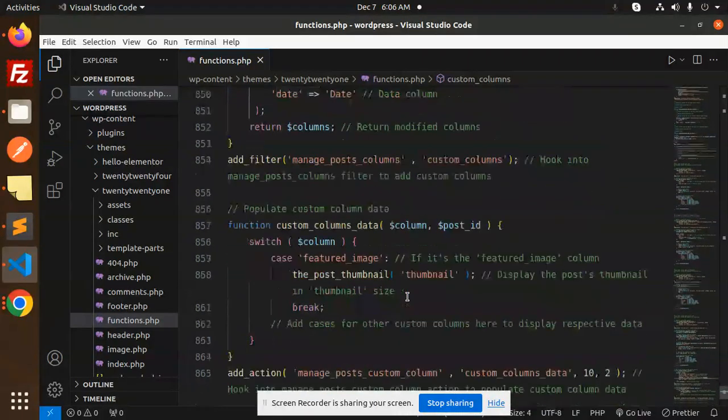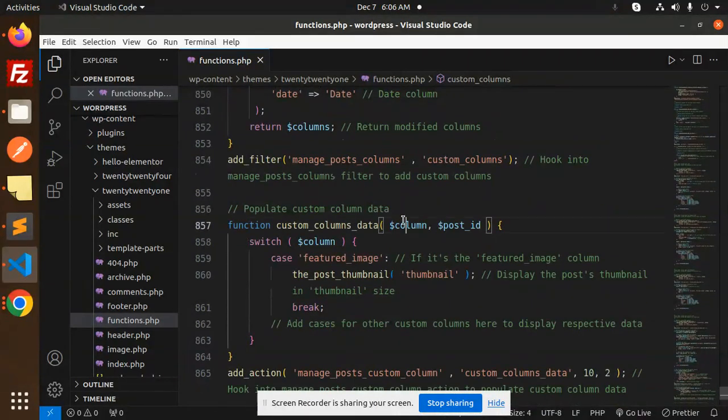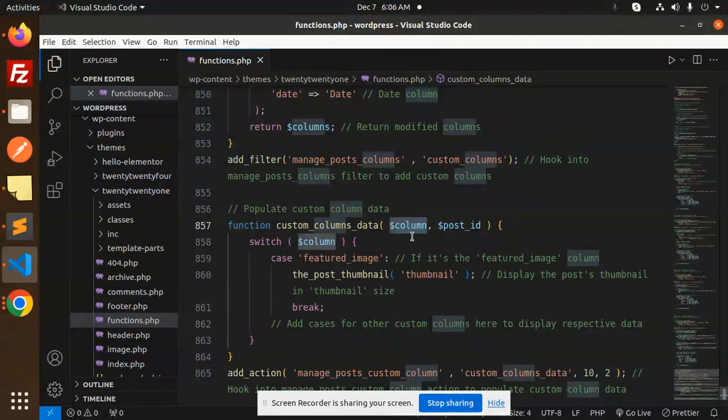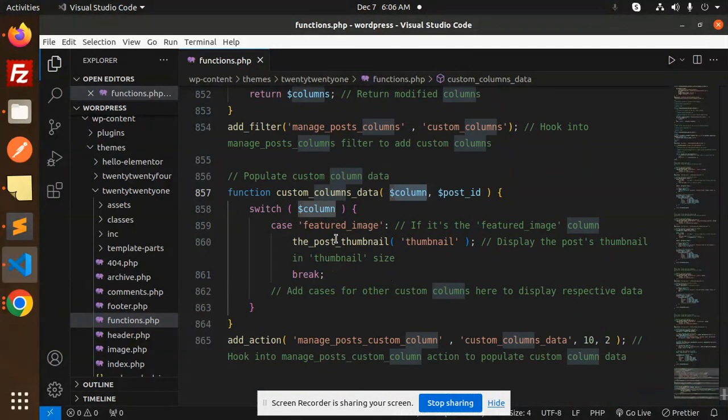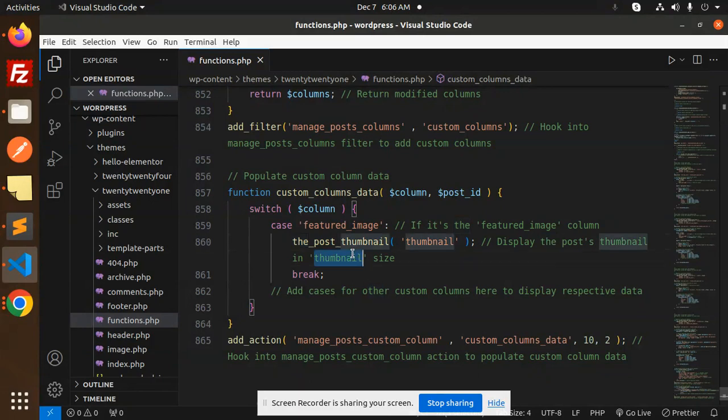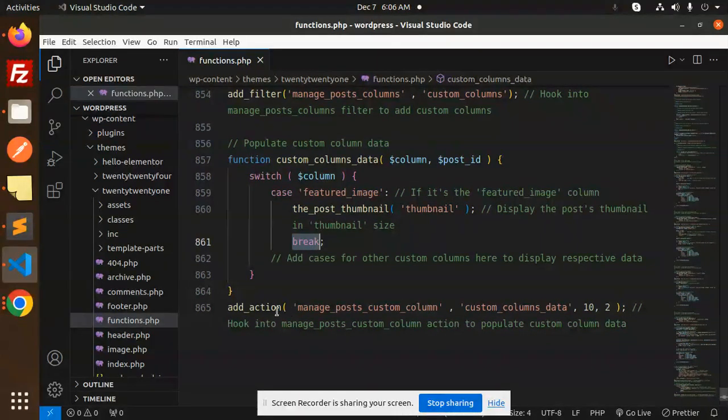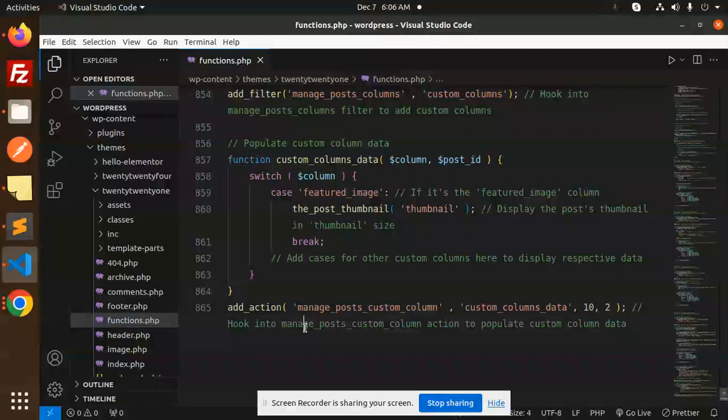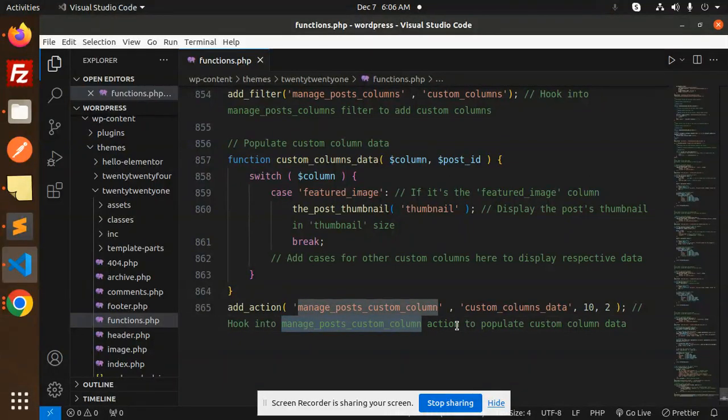So here we need the column. If it's featured image, we can manipulate and display the post thumbnail, and then break. Then we hook into the manage_post_column action to populate the custom column data.